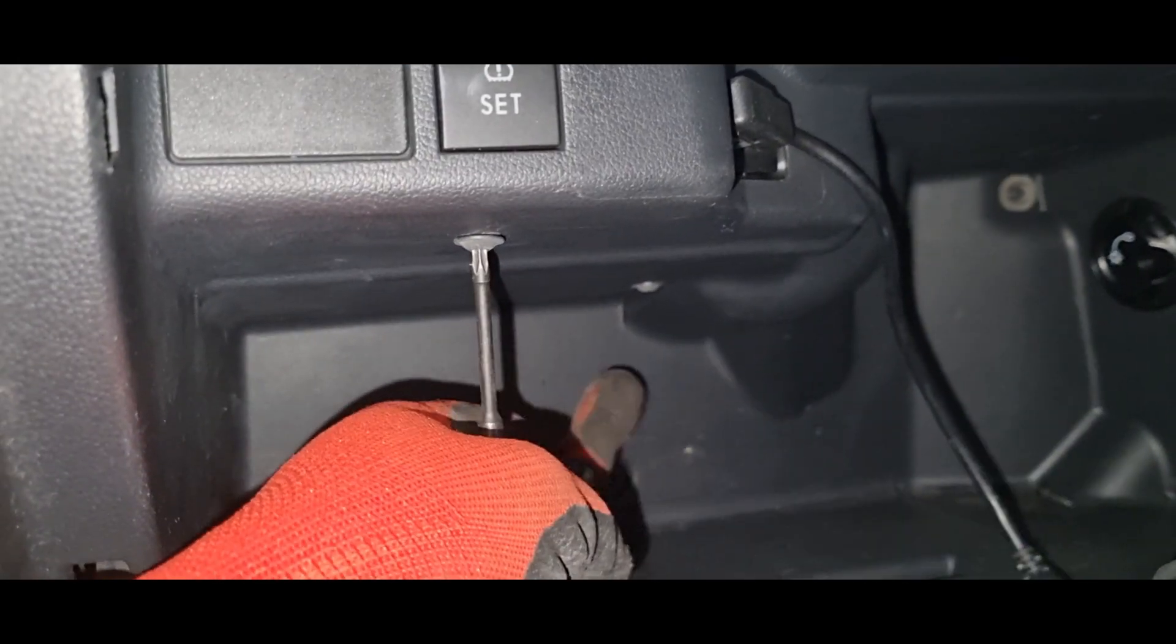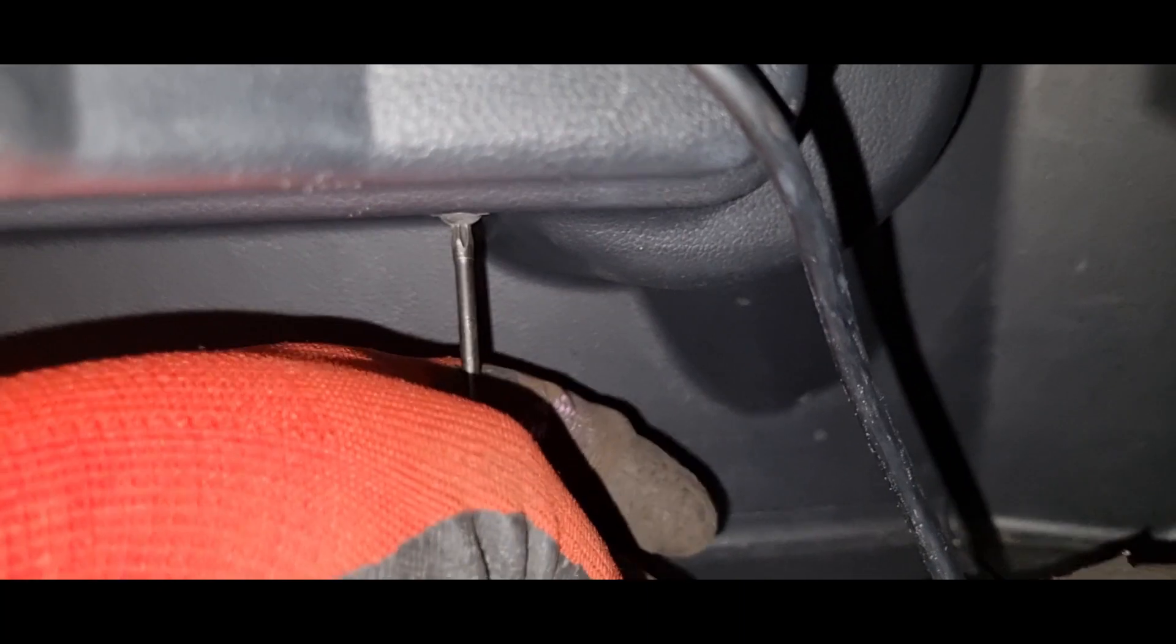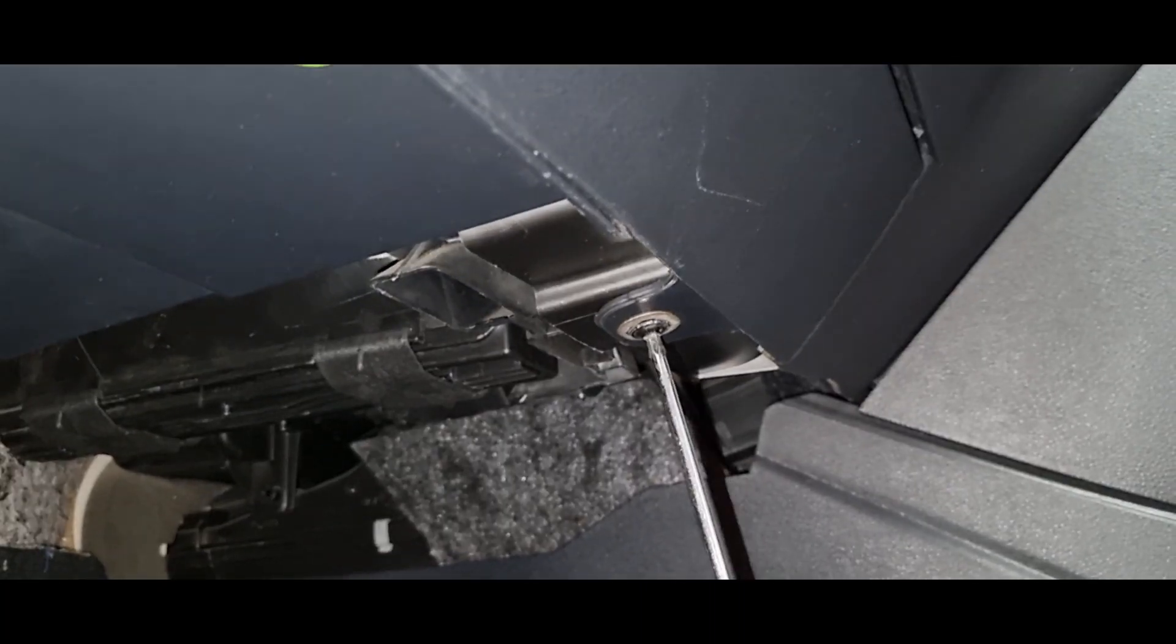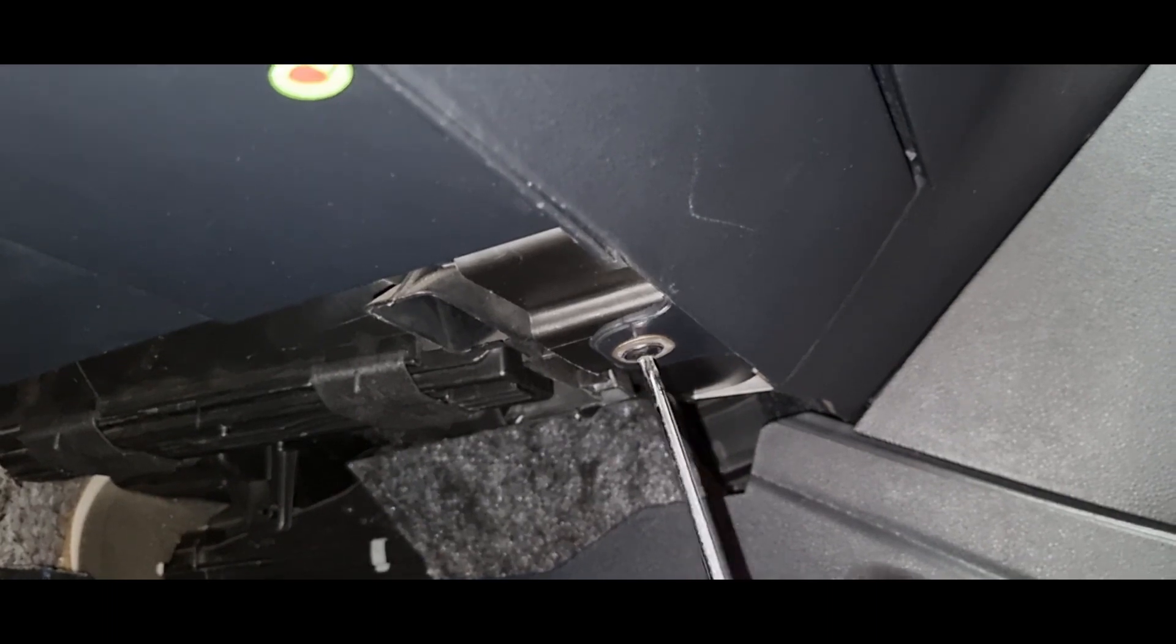Sometimes I wonder why they even put this many screws. And all the way at the bottom, when you open the glovebox, there are also two torque screws on either side that you will need to remove.